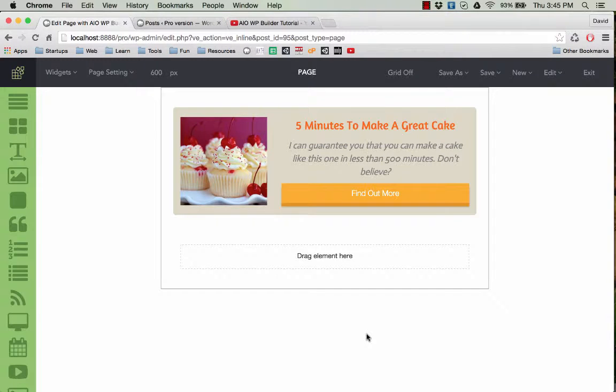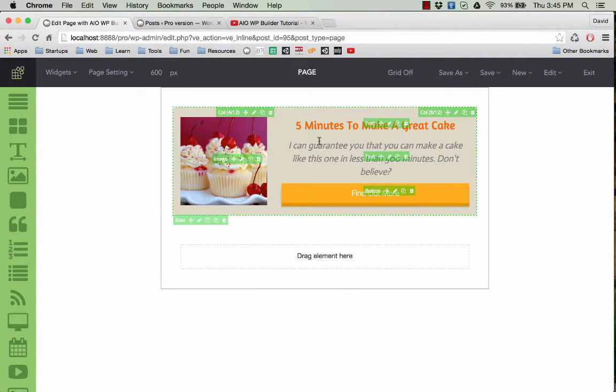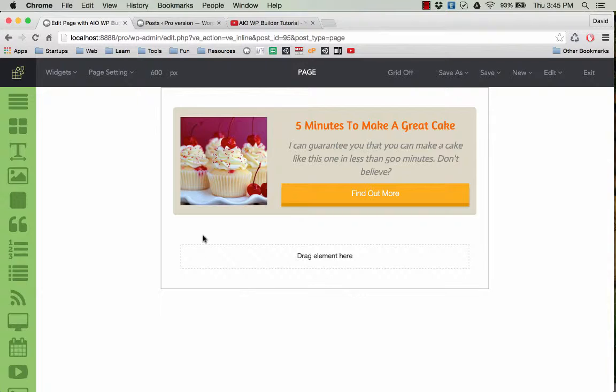Hello everybody, today we are going to learn how to create a template and then reload it to save time. For example, you have created a page like this one, very simple, but you like it very much.